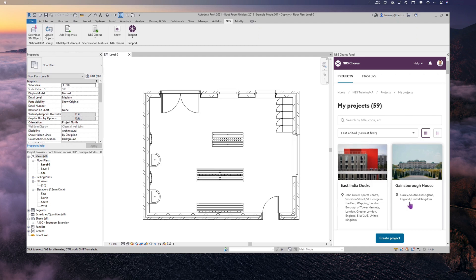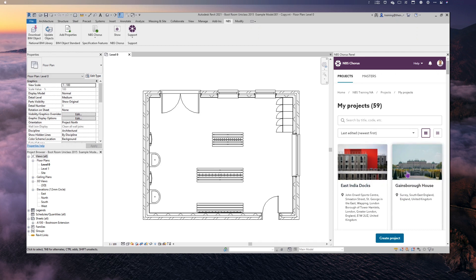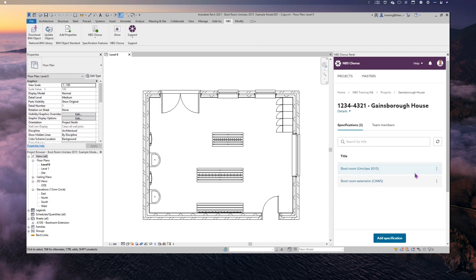I've got several projects on display and one of them is my Gainsborough House project. I'm going to link this model to a specification within that project. Opening it up, I've got two specifications: one for UniClass 2015 and one for Common Arrangements of Work Sections. I've got two because I'm going to walk through the plugin using UniClass 2015 first, and then show you the differences when using CAWS as your classification.